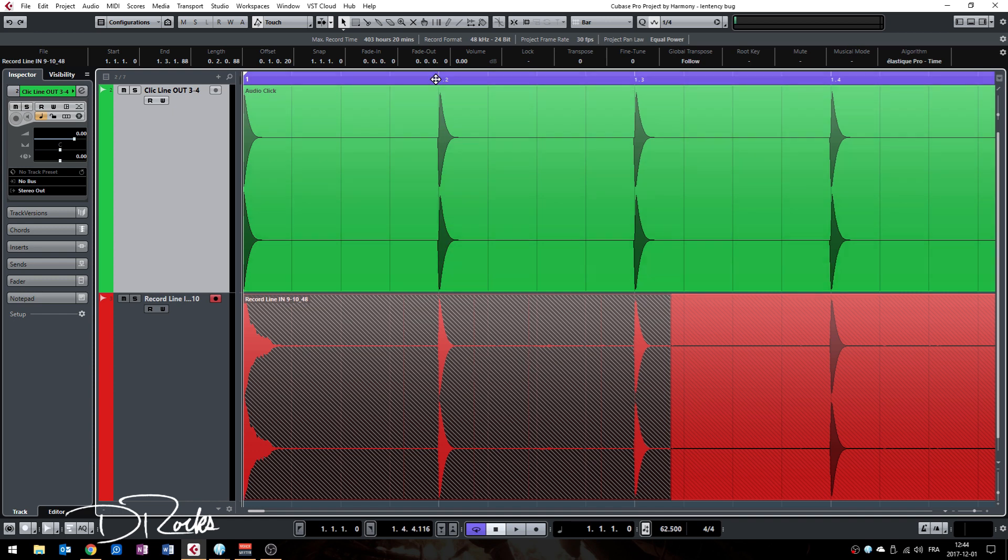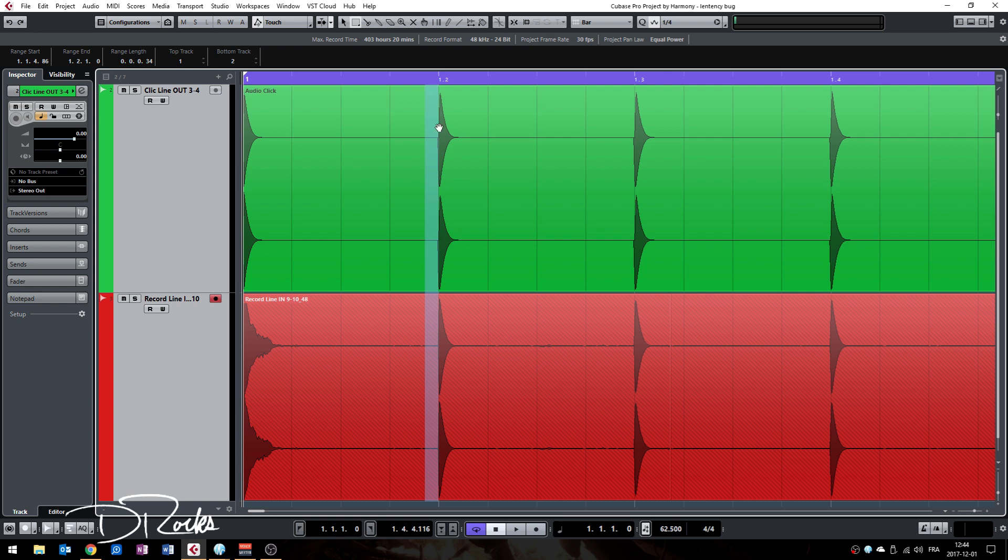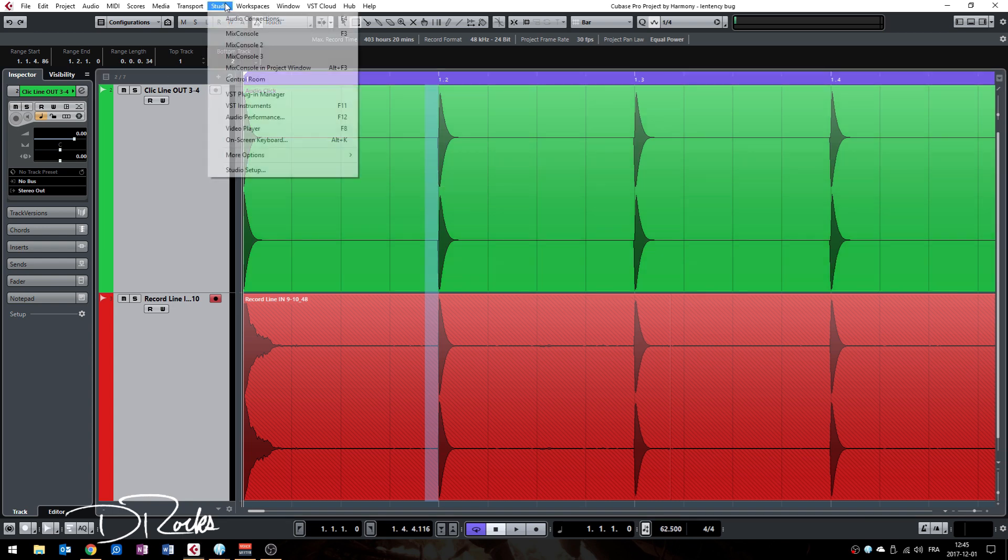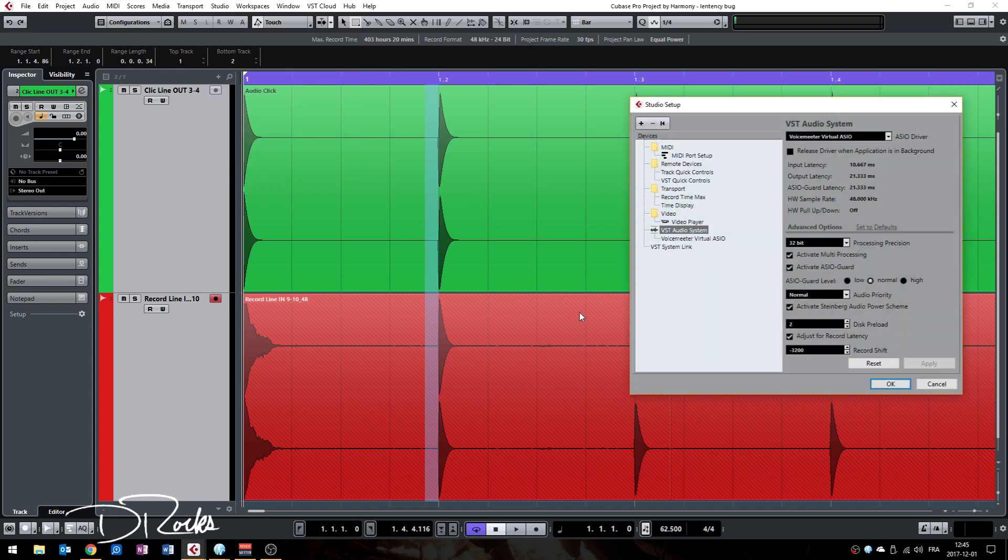So this way you will know if your Cubase is doing some record shifting. And with your range selection tool, as we have seen, you will be able to calculate the approximate value that you will then multiply by a thousand and put in the record shift box here. Okay.